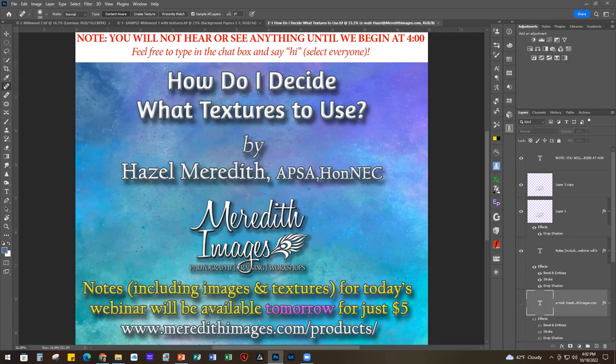Today is going to be a little different than what we normally do. As you know, I always have everything ready to go — my textures picked out and all that — so I can just go through the projects. But today, you're going to see me take an image and choose the textures live, and kind of see my thought process and how I decide on textures. I'm going to be sliding my texture folder over as I work so you can actually see what I'm looking at.